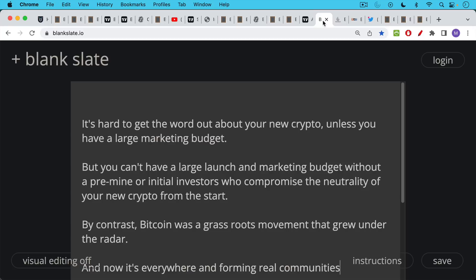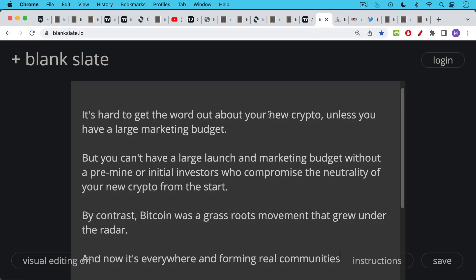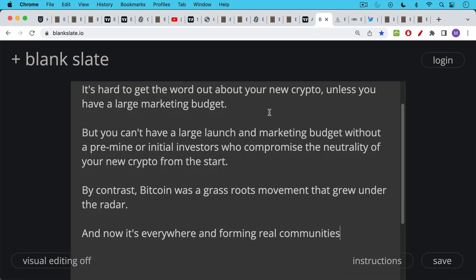The other thing is it's hard to get the word out about your new crypto unless you have a large marketing budget. But the problem is you can't have a large launch and marketing budget without a pre-mine or initial investors who compromise the neutrality of your new crypto from the start. This is the really special thing about Bitcoin. Bitcoin was a grassroots movement. It grew under the radar, both the radar of VCs and under the radar of government regulators.